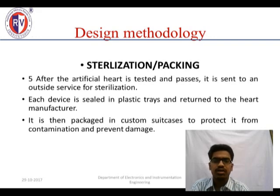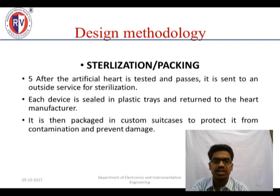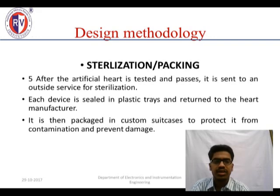After the artificial heart is tested and passed, it is sent to an outside company for sterilization. By this sterilization it can be used in humans. Each device is sealed in a plastic tray, wrapped with plastic foam, and sent to hospitals where it is required.